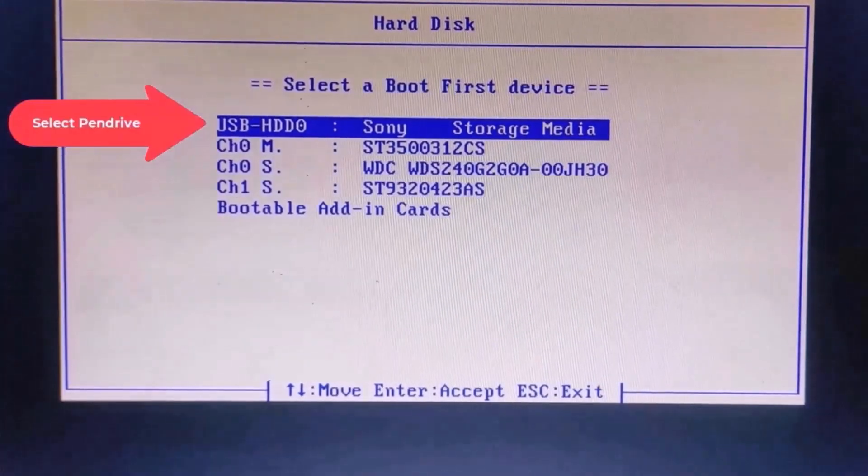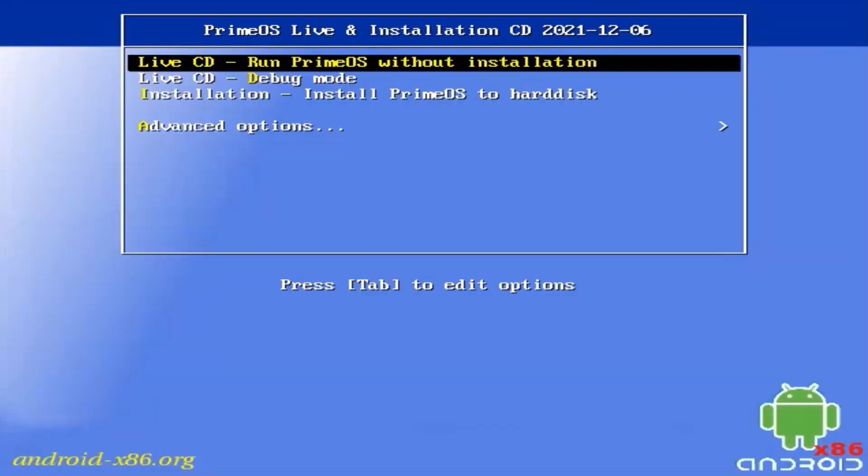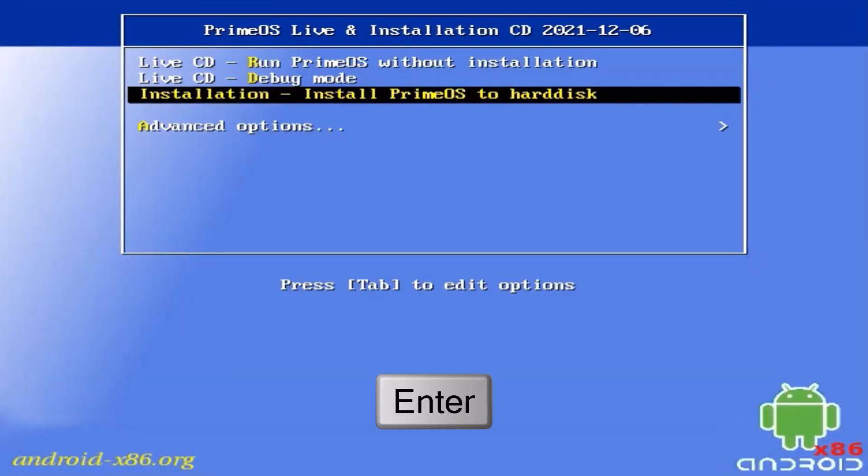Select pen drive, press enter. Installation. Install Prime OS to hard disk.